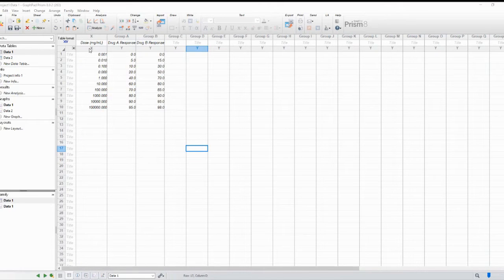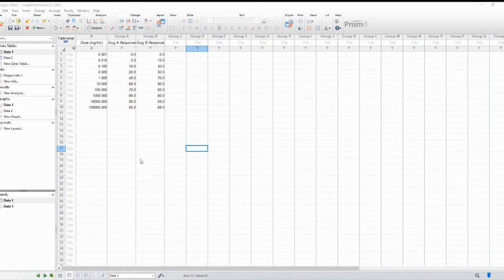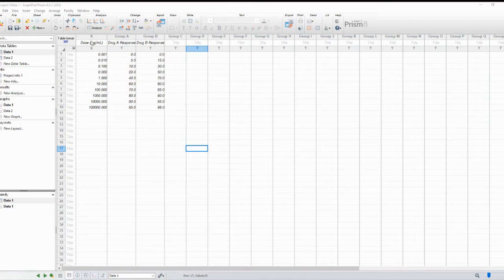GraphPad Prism provides a spreadsheet-like interface where you can input your data. Make sure your data is organized correctly, with one column representing the doses and another column containing the corresponding response values.